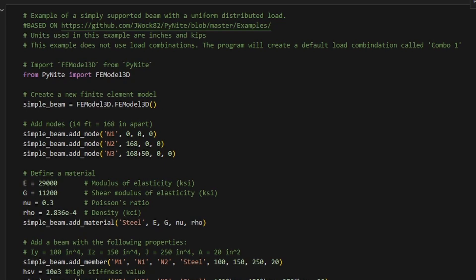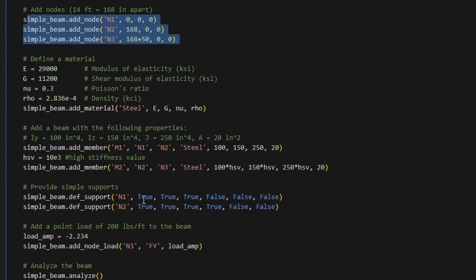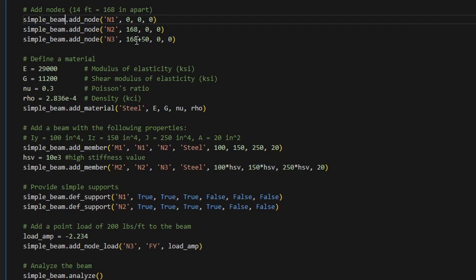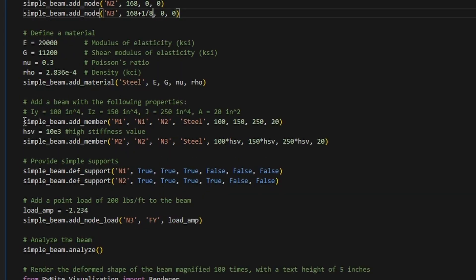Without going into all the details of building this finite element model in Pynite, in simple terms we define where our nodes are, assign properties to our beams, and run the model — essentially creating a finite element model with code. We have three nodes, and in the original model there was 50 inches of eccentricity. We reduce that to one eighth of an inch. The short stiff member is given a stiffness value a thousand times greater than the main member.